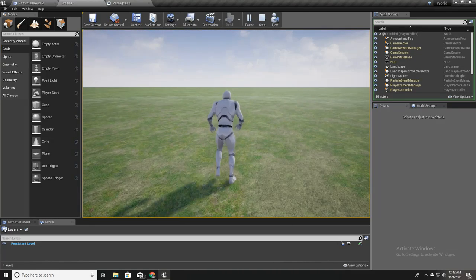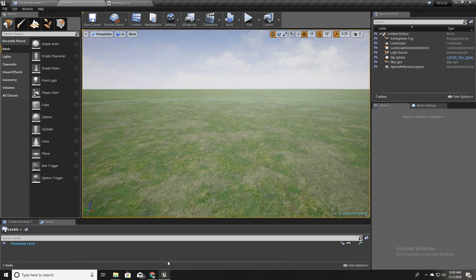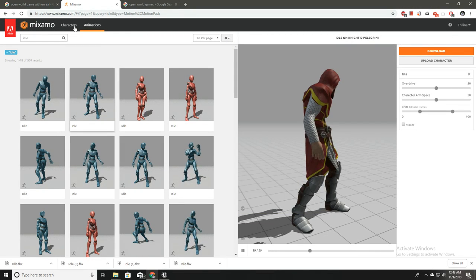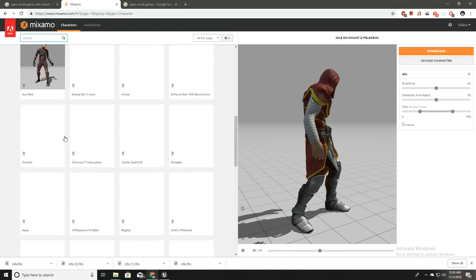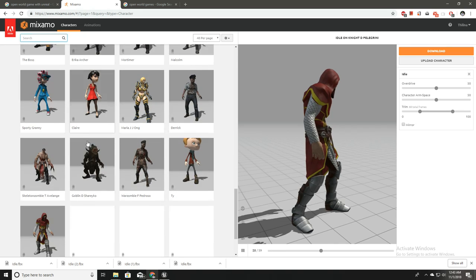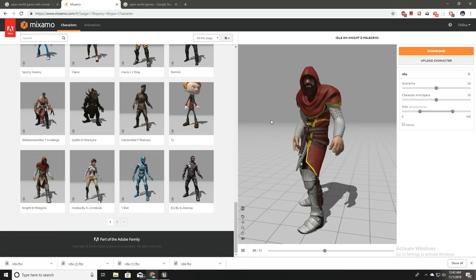The next thing I'm going to do is replace the default character with our own. To do that we need a character, so let's go to Mixamo. Here I'll grab a character — for this project I like to use this knight character.